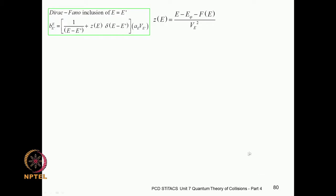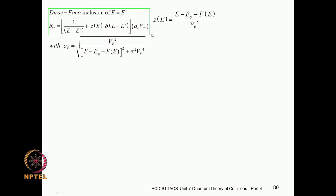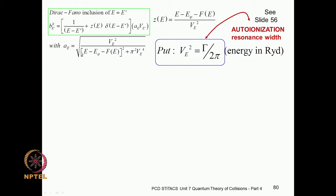We used the Dirac-Fano trick of using this Dirac delta function integration whenever the coefficient b would appear in the integrand. Using that, we agreed that the function z would correspond to appropriate boundary conditions, giving us the coefficient a_E. I pointed out that V_E has the dimensions of root of energy, so V_E squared would have dimensions of energy and correspond to the energy width of the resonance.